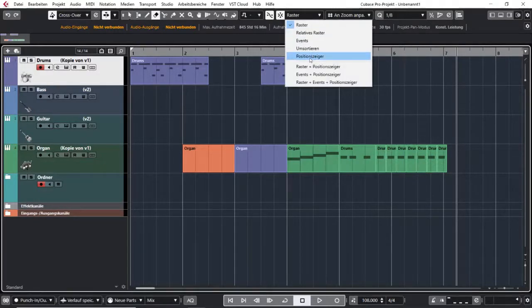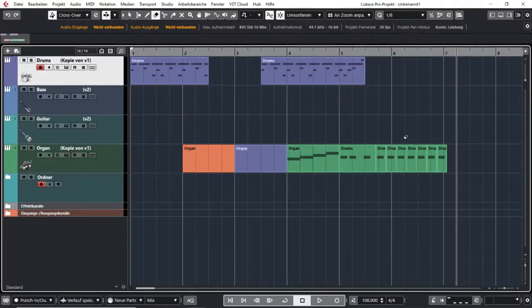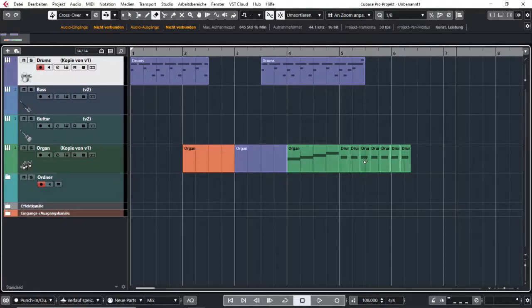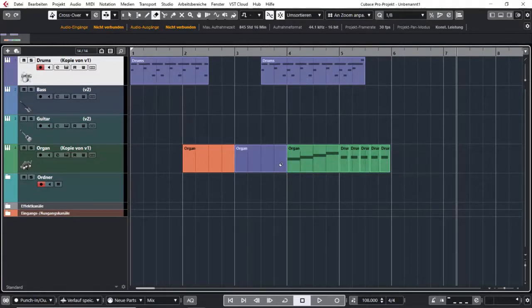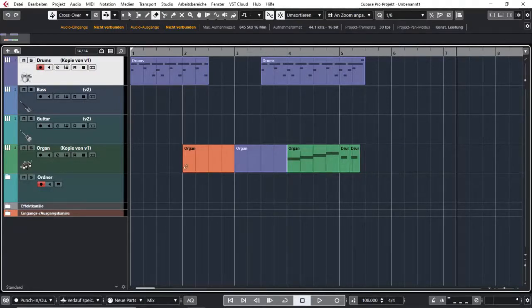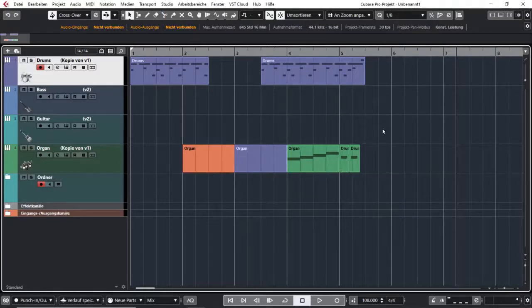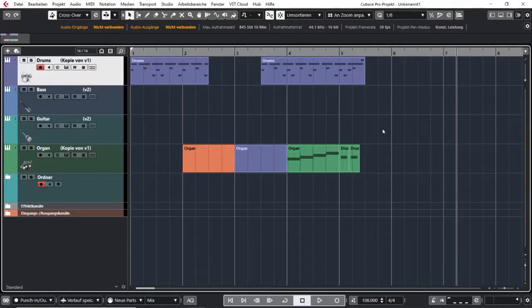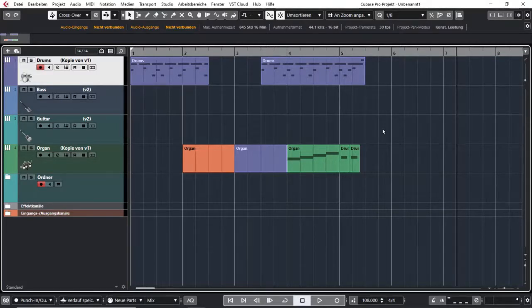But if you have your shuffle version and you delete one, all the others will stay close together, and the time will be removed that would be otherwise empty in between.